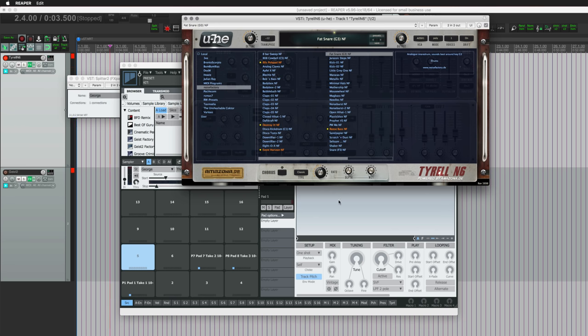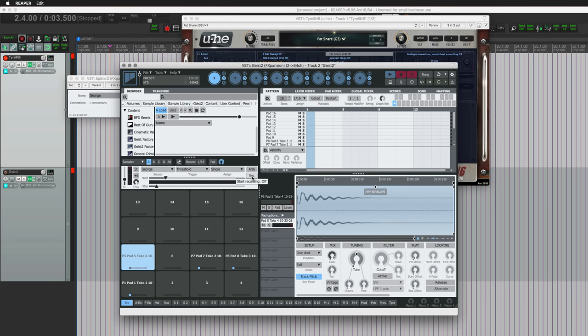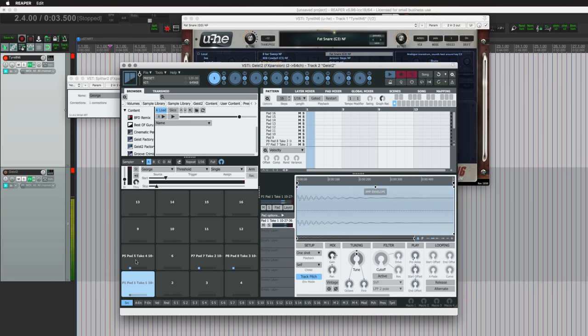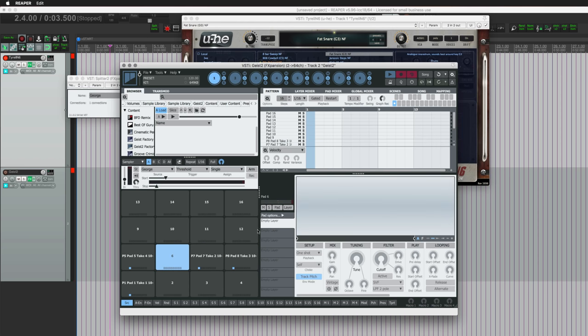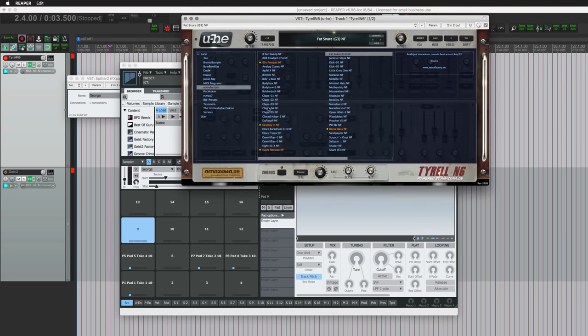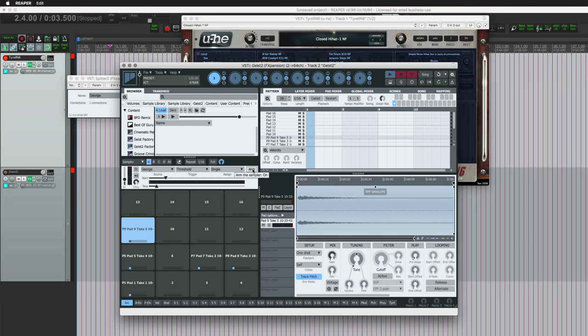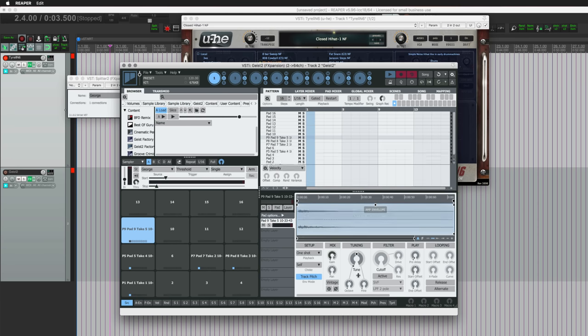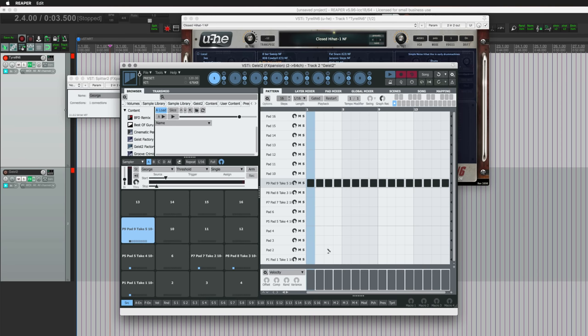So we're going to choose another pad. I'll choose pad 5, and in Tyrell we'll choose another sound. So let's take that sound, and once again we just have to arm, hit the sound, and it records that. And let's do one more, I guess on pad 9. We'll take that hi-hat. Arm it, there we go. So let's just try this out. I don't know, I have like that and kicks.